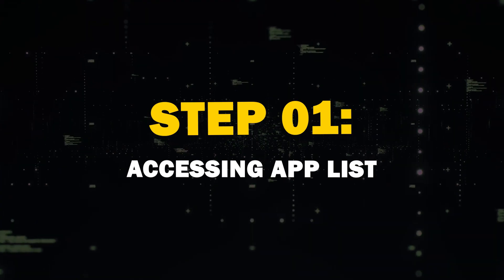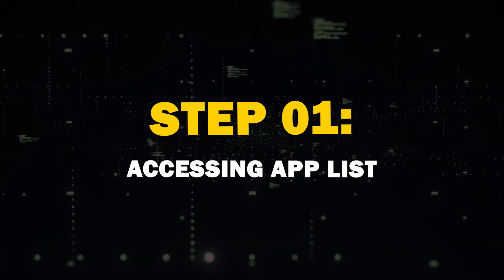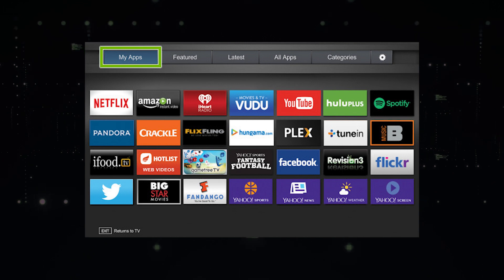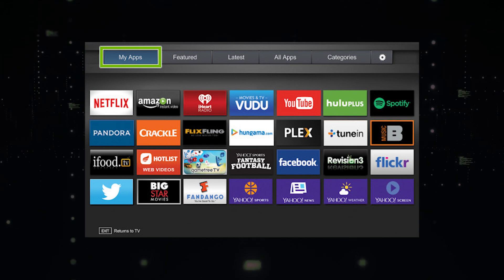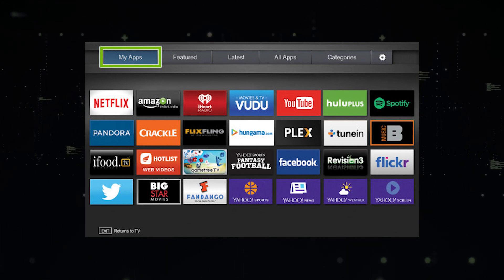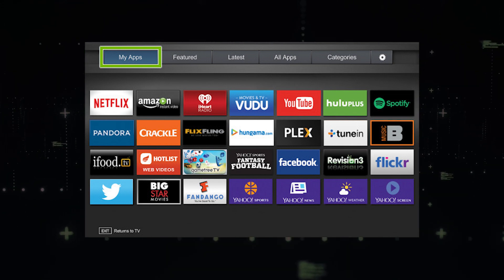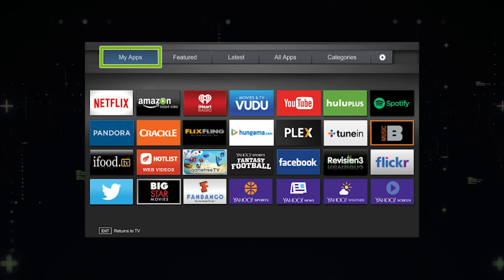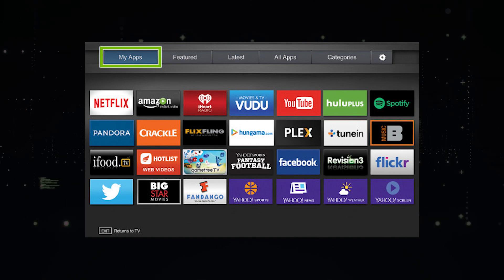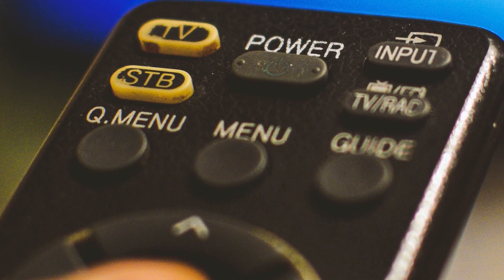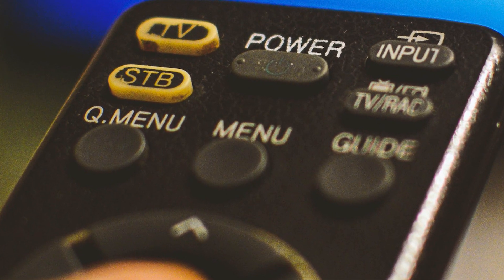Step 1: Accessing the App List. First things first, you'll need to access the list of installed apps on your TV. The process might vary slightly depending on the year of your TV, but generally you'll find the Apps section in your TV's main menu.